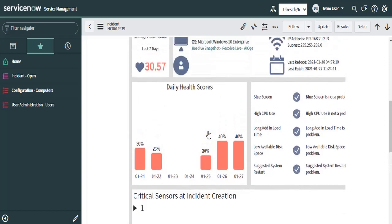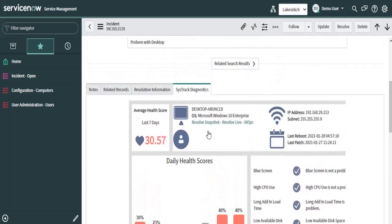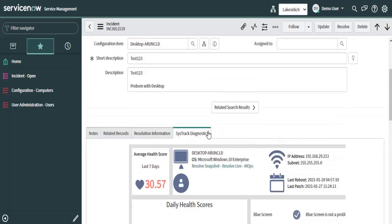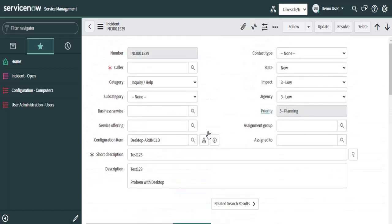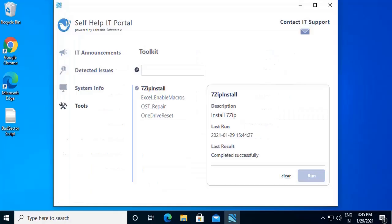So this particularly shows how SysTrack is integrated with the ServiceNow or any other ITSM portal. So this was about the Self-Help IT portal and the new features that is released in the 908 version.